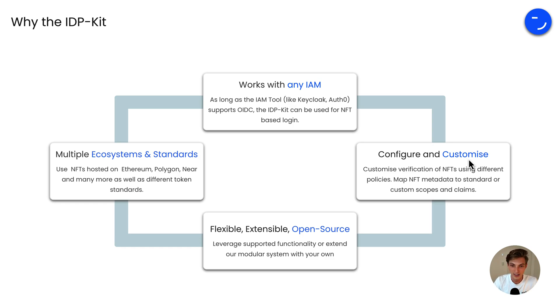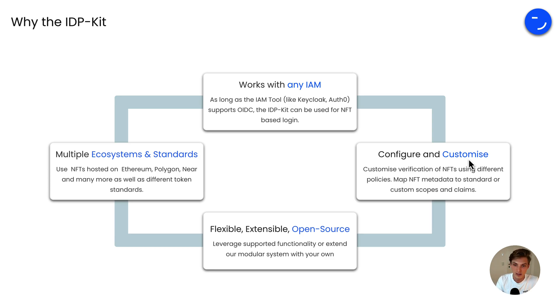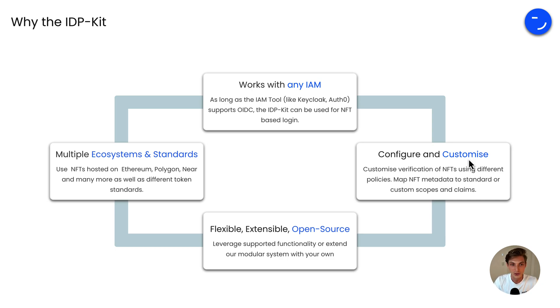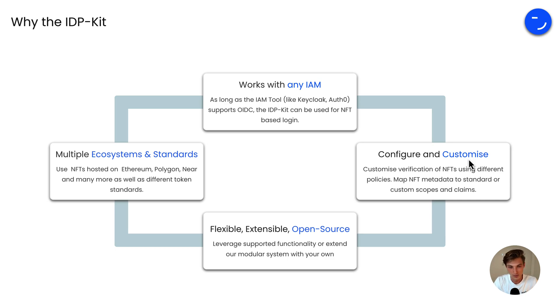And you can also customize the verification of NFTs using different policies or map NFT metadata to standard and custom scopes and claims. And the great thing is, it's super flexible and extensible because of our open source model on the Apache 2 license. So you can leverage supported functionality or extend our modular system and build your own.